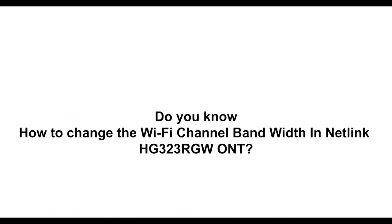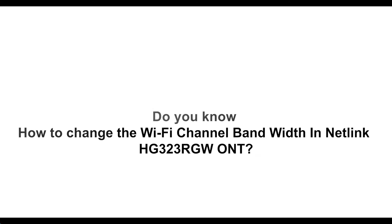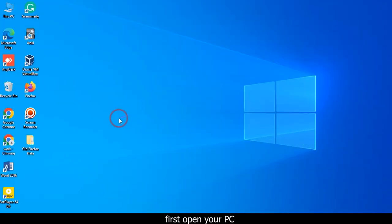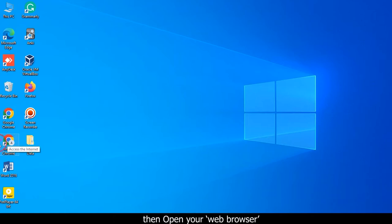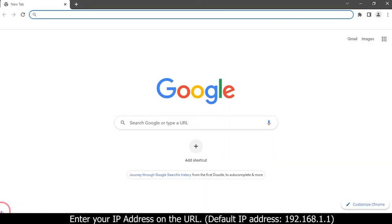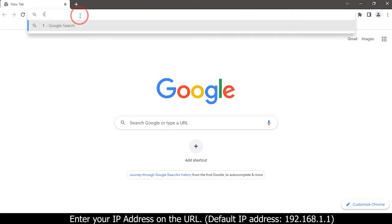Do you know how to change the Wi-Fi channel bandwidth in Netlink HG323RGW ONT? First open your PC, then open your web browser and enter your IP address in the URL: 192.168.1.1